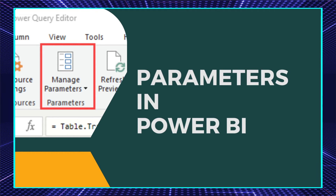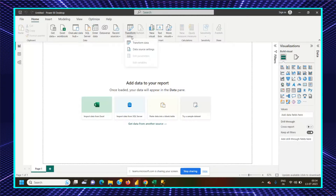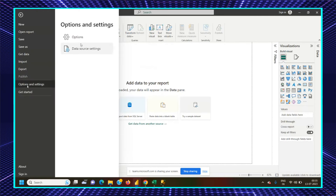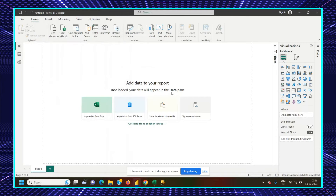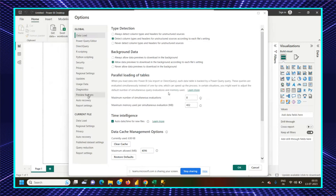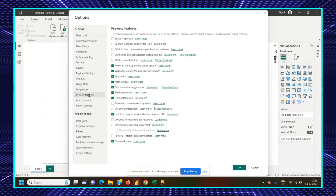I have my Power BI open. We'll go to Transform Data. But first, how to enable parameters in Power BI. Whenever any update comes into Power BI, features are not automatically available. You have to go to File, then Options and Settings. In Options and Settings, there are multiple preview features available. You have to enable them. If you go to Preview Features under Options, you can see multiple preview features. We are focusing on field parameters. It is often disabled, so we have to check and enable it.